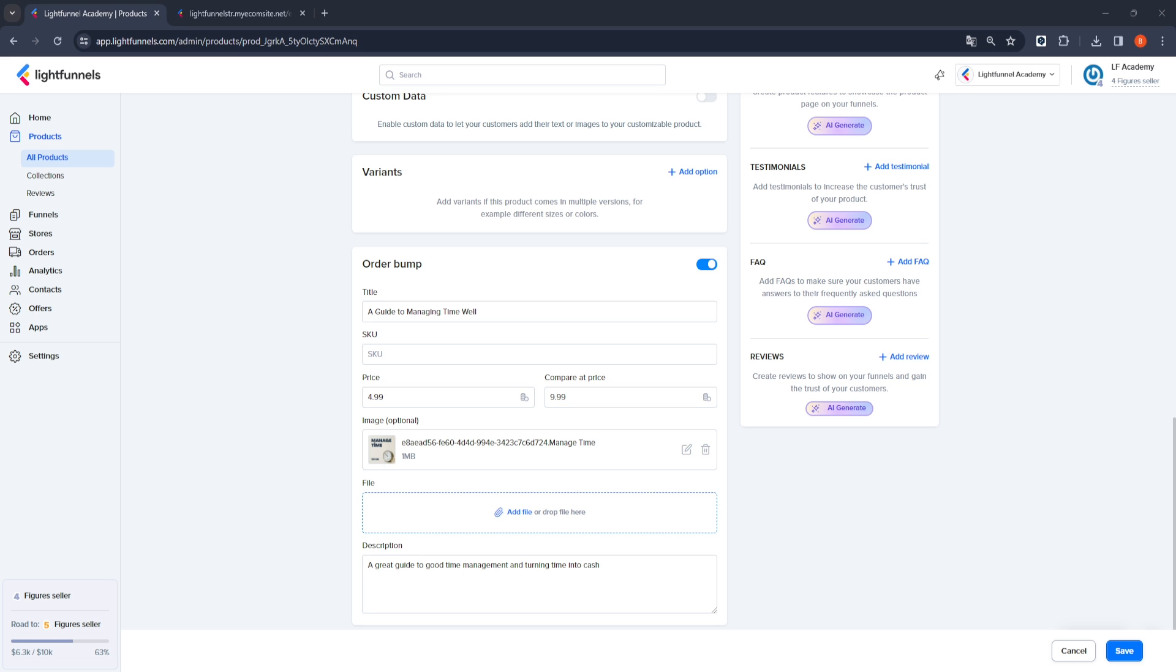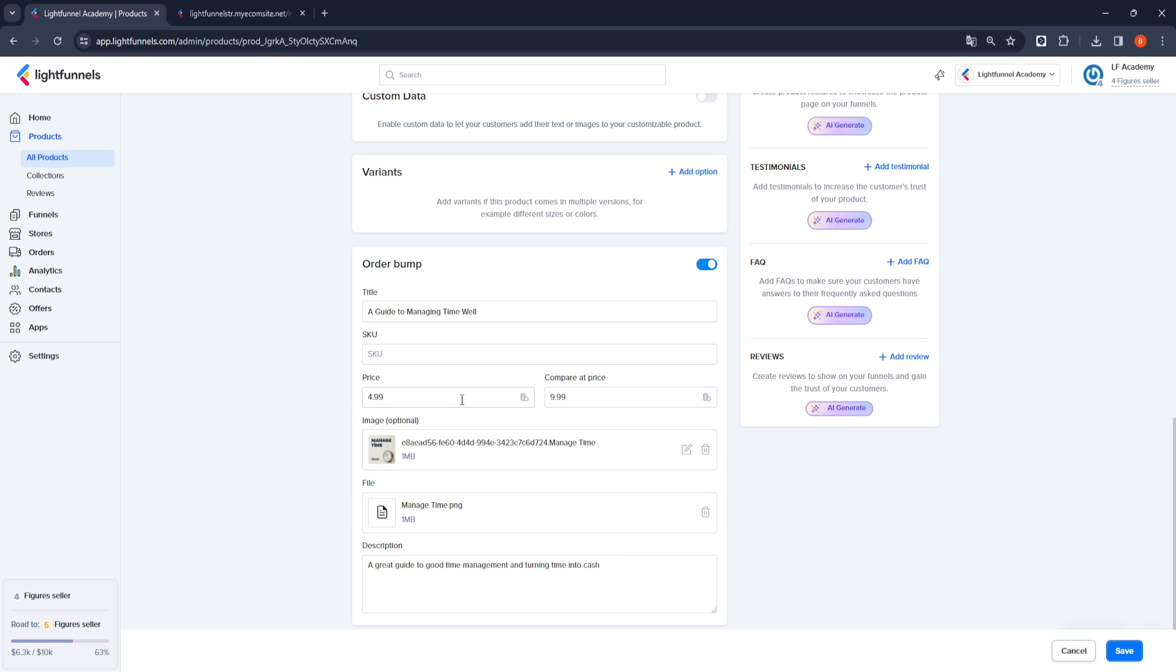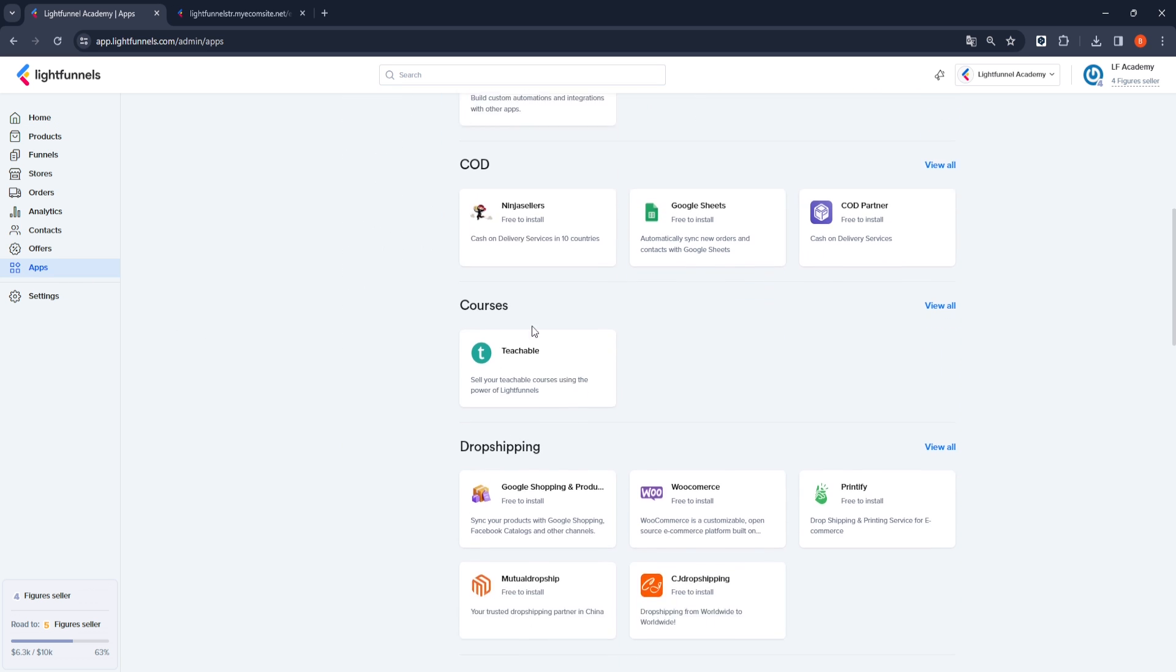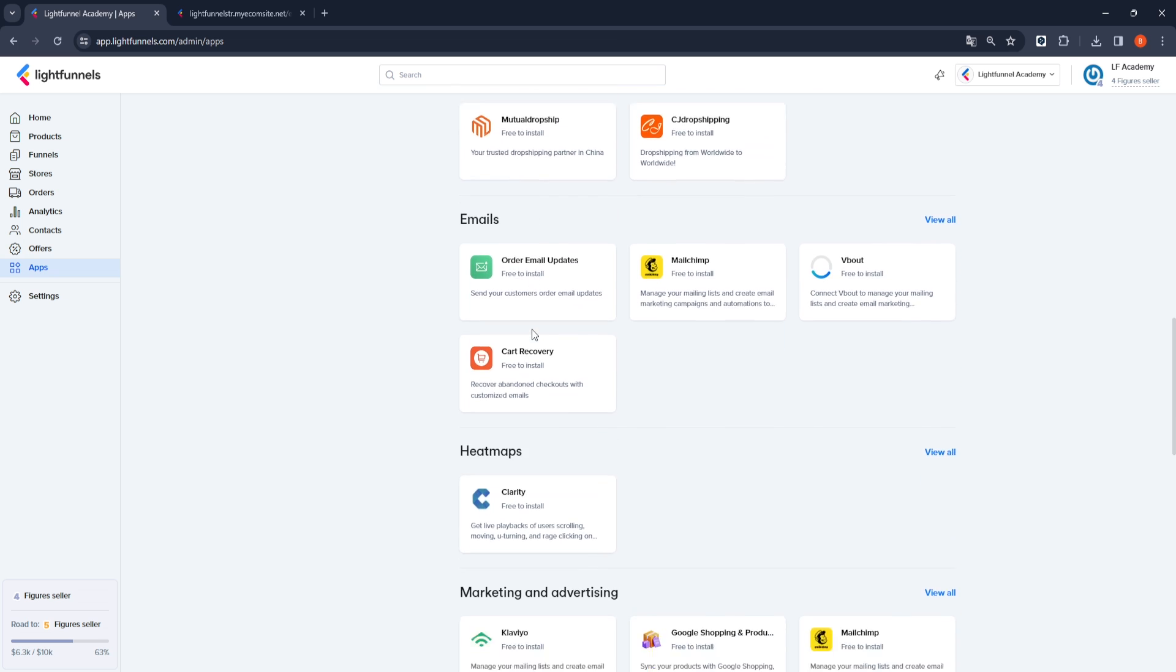Set a price for your digital products and make sure to fill in the necessary information. Then save all the transactions you have made. We have prepared our digital product and complimentary product with the Order Bump process.